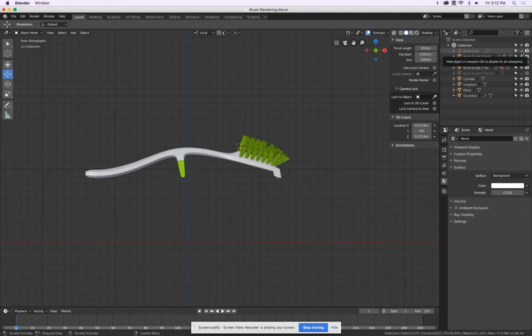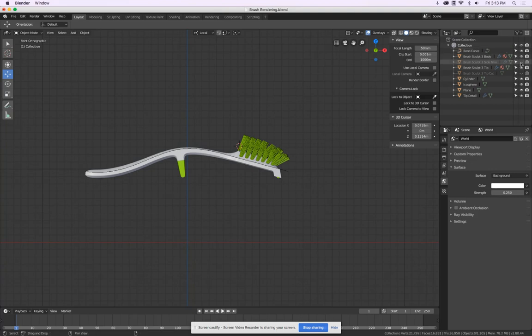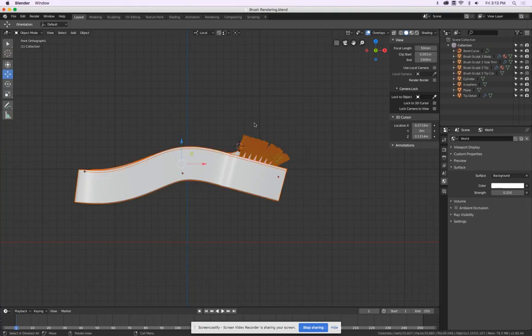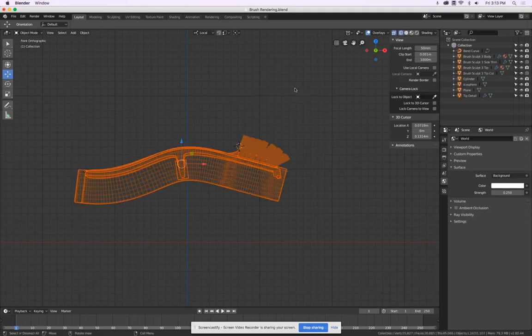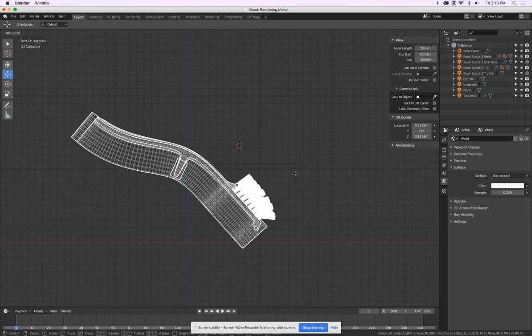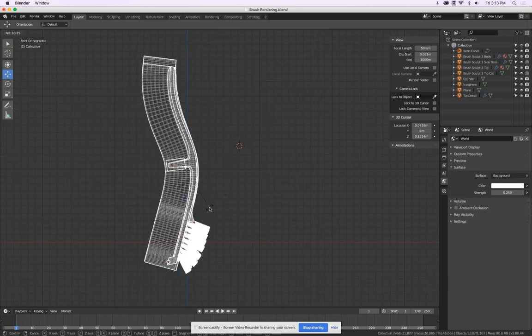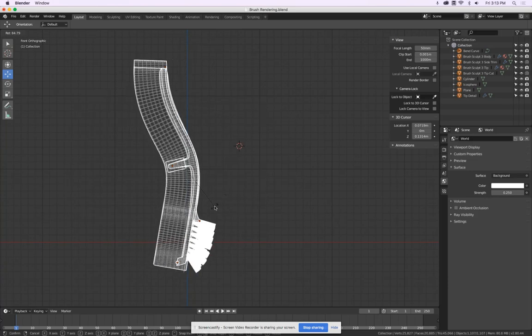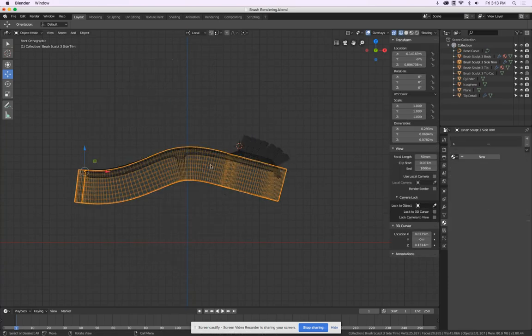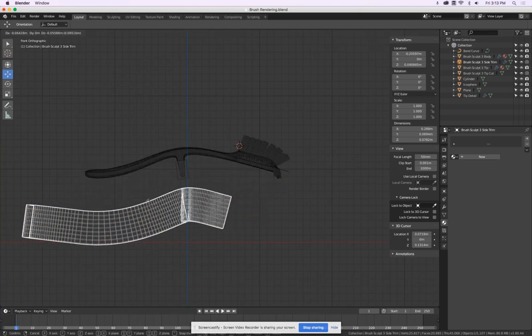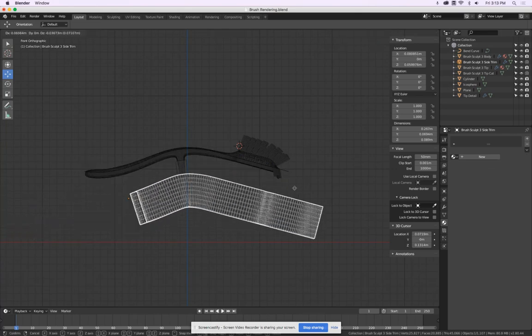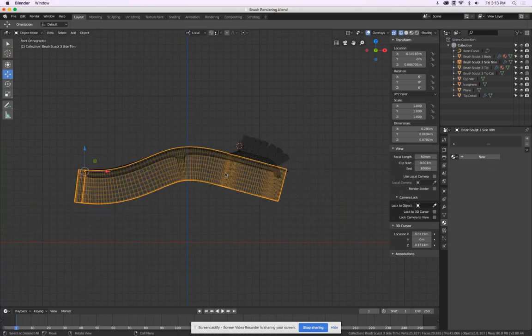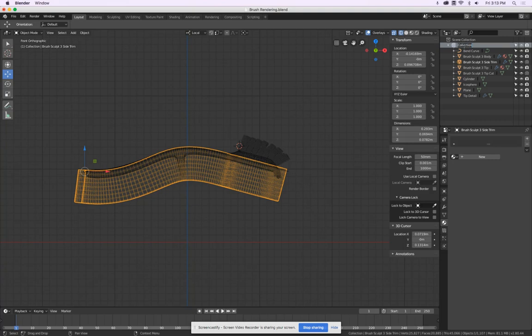Because we will have to move everything, the easiest way is when we actually turn on all these objects and select everything. And then we can rotate everything at once. What you do not want to do is just select one object and move it and forget to move, for example, the curve that bends it. So this way, we simply reposition the object.